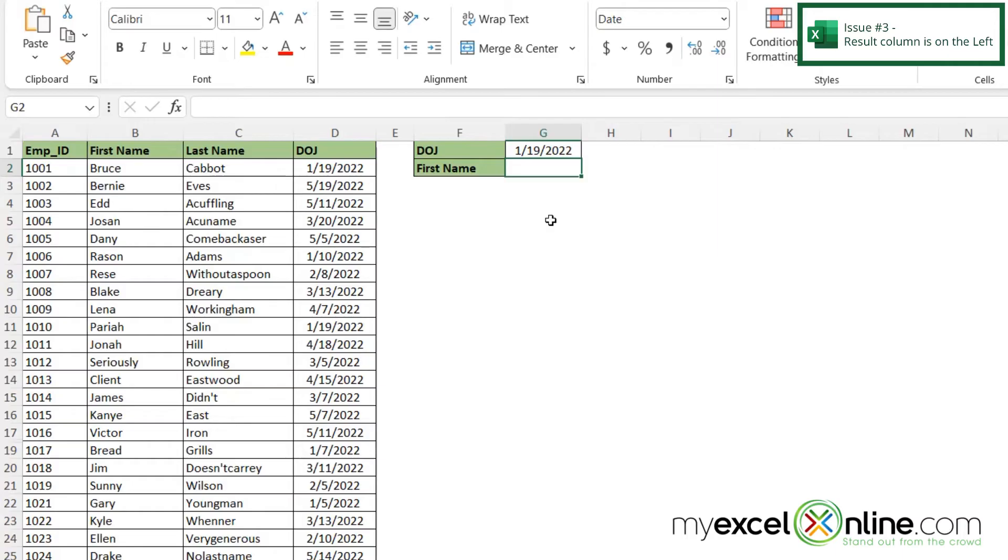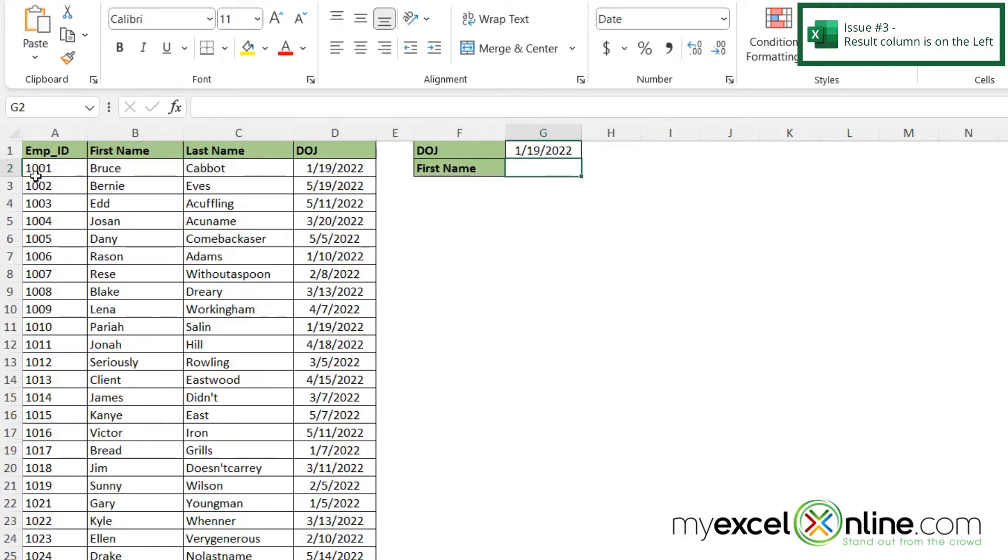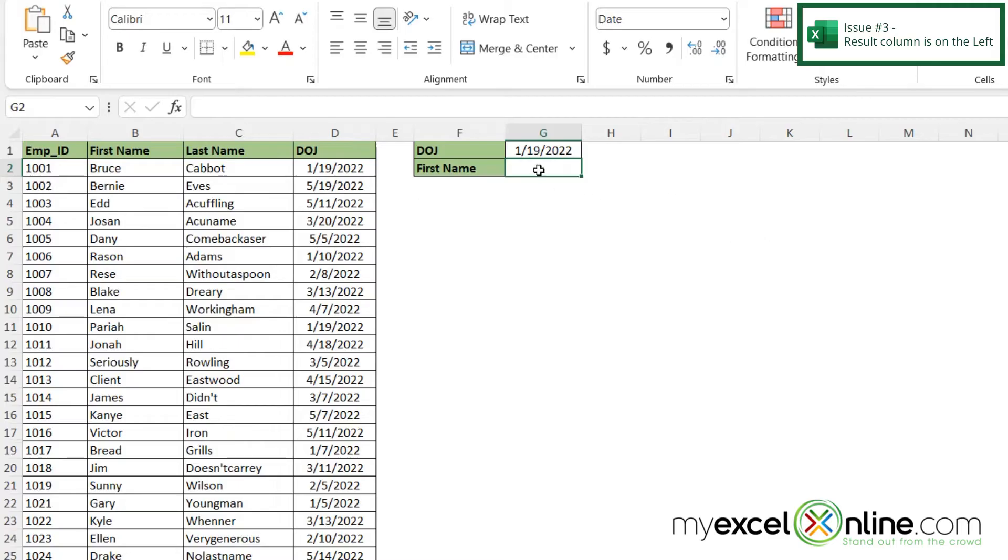A third issue people sometimes have with VLOOKUP is the order that the columns are in for the data. VLOOKUP requires that the field you are returning be to the right of the field that you are looking up. But what if we have this case where we have DOJ to the right of the data that we wish to return?